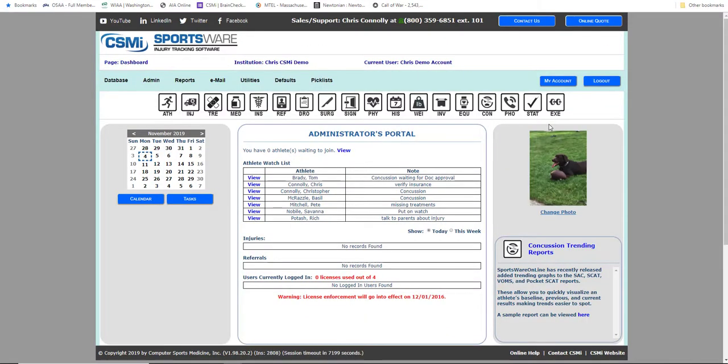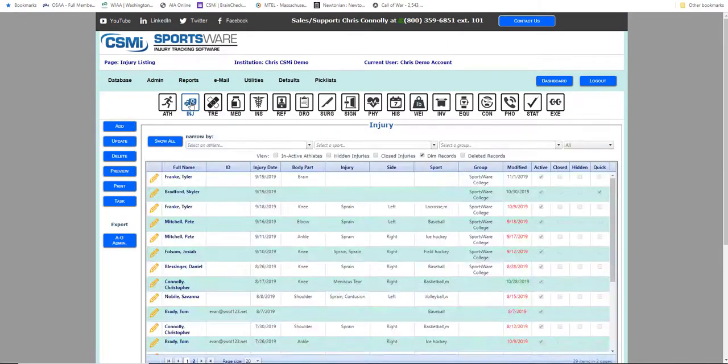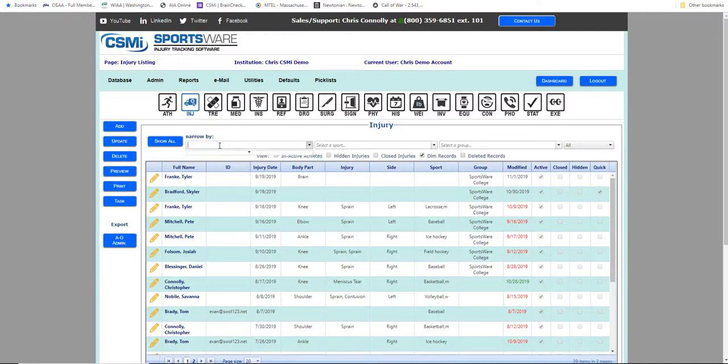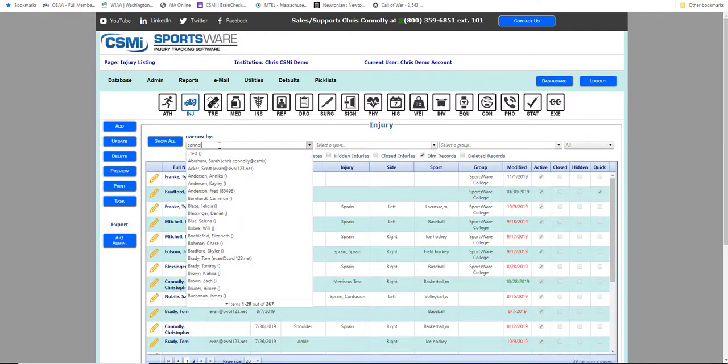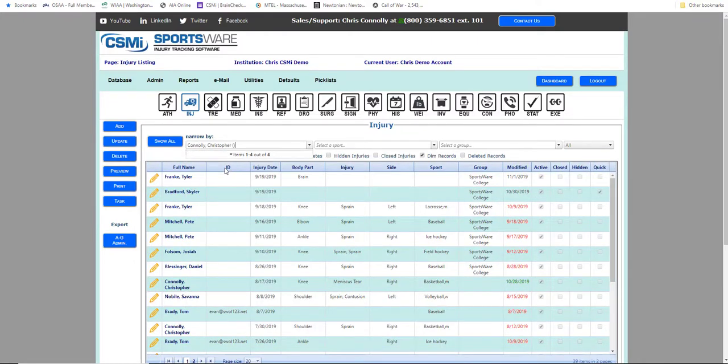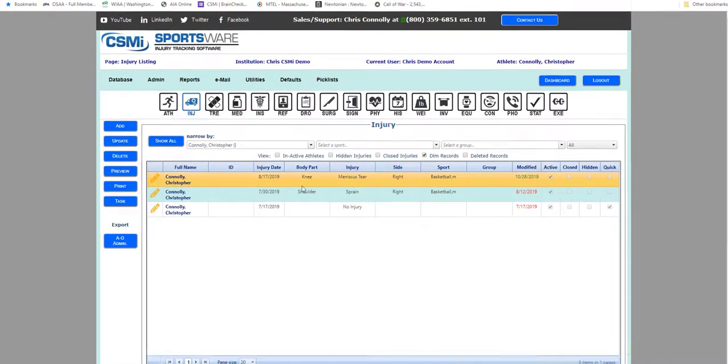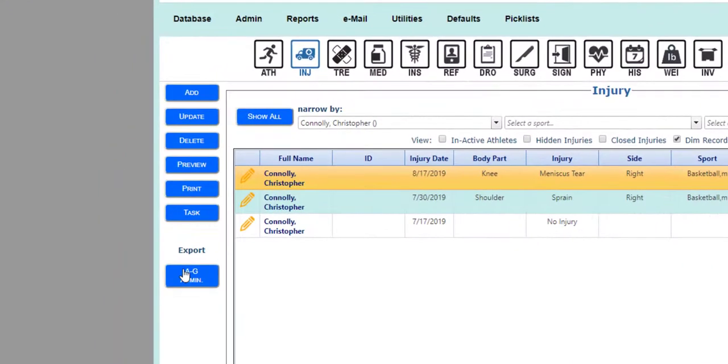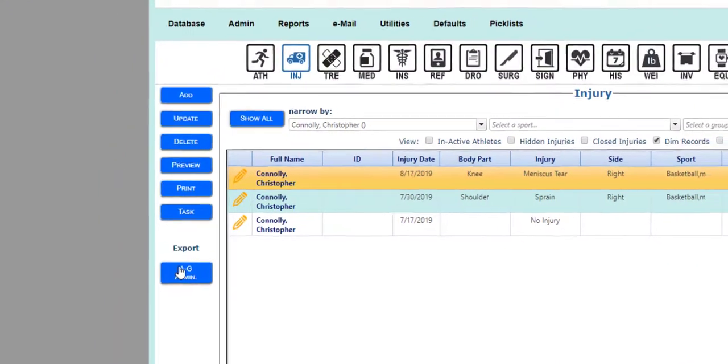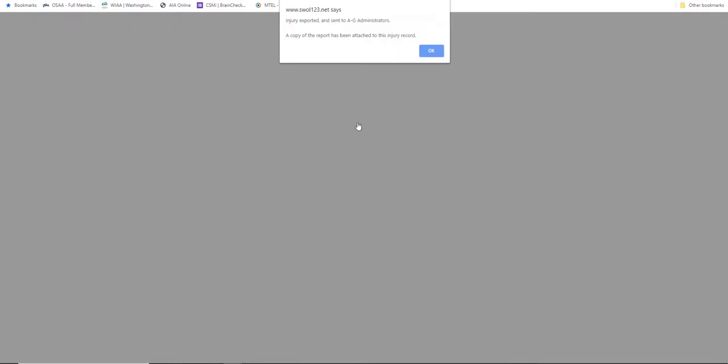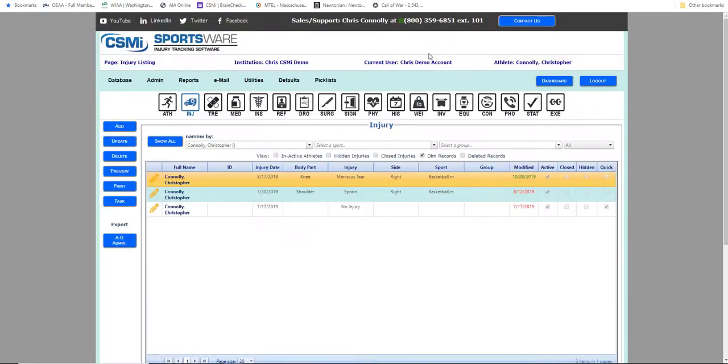Now we will show you how to send your injury submissions. Go to your injury database and select an athlete whose injury you wish to submit. Click on the injury from the listing screen and you will now see an AG button on the left side. Click that button and it will automatically submit the selected injury to AG.